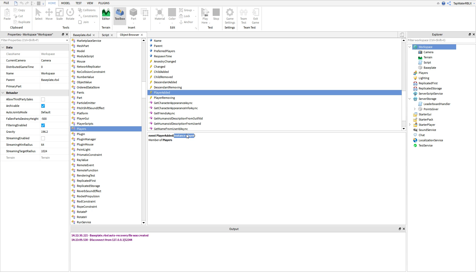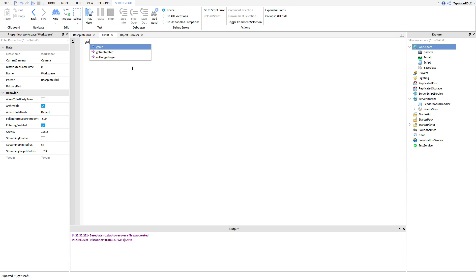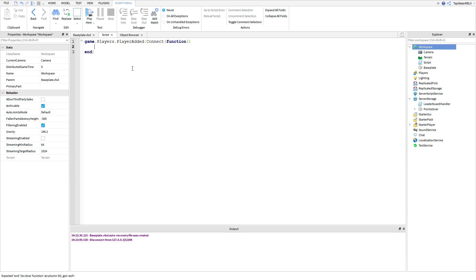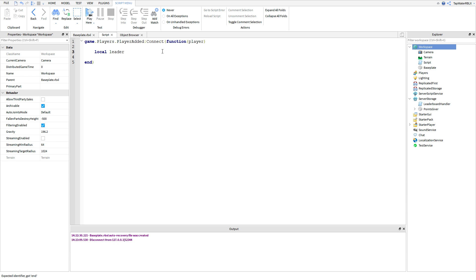PlayerAdded is a pretty simple event. If a player is added to the game, it's going to tell us and also give us the player object so we can change the player's values. So in our script, we'll use game.Players.PlayerAdded, then connect a function to it. We also need to add the player parameter in there so we can access the player's values. So inside the function, we'll write: local leaderStats = Instance.new("Folder", player).